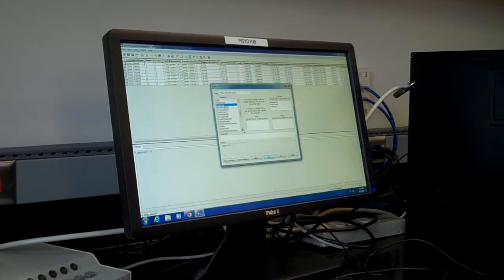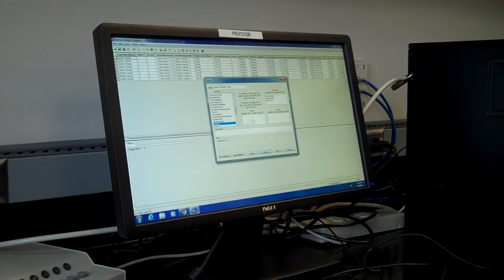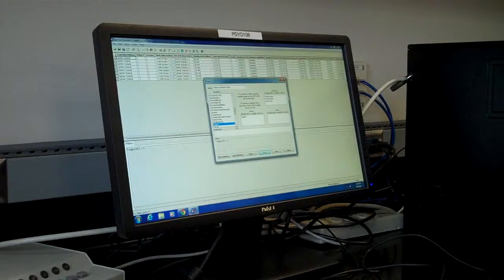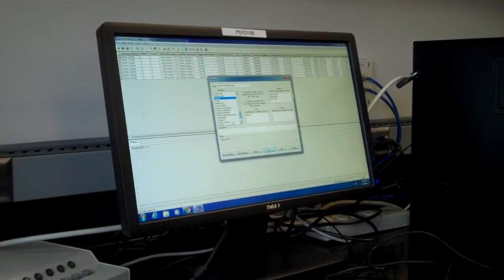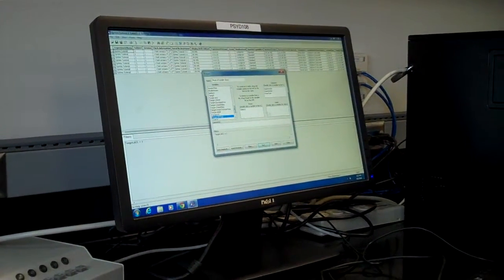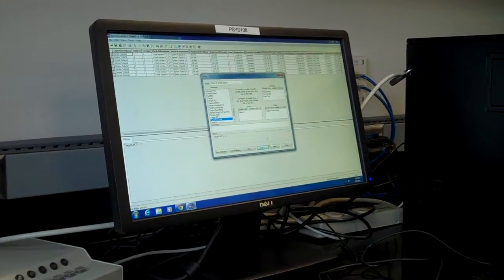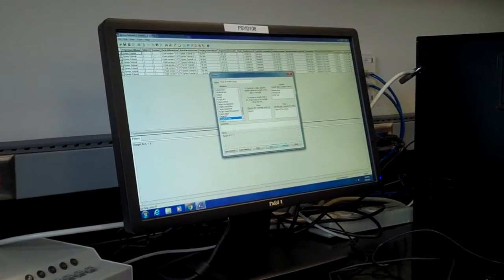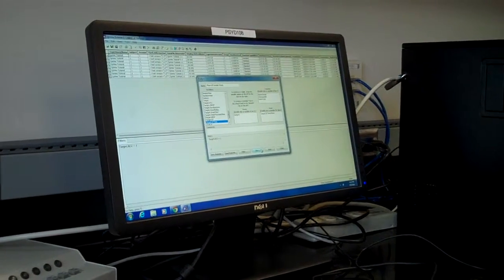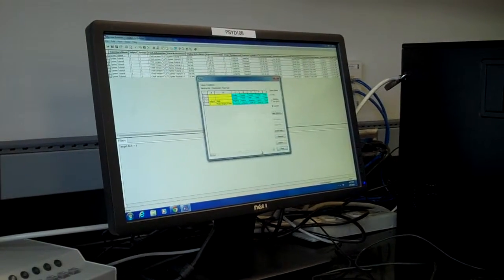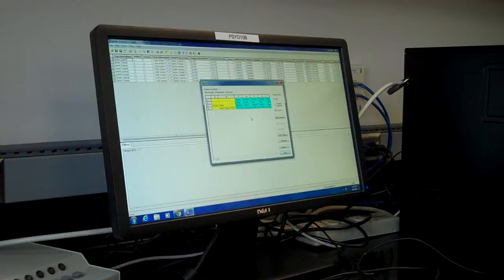Then you take your subject and put it in your row. You come down to target RT time and put it in your data. What that will do is give you a name. Then you run it, and it consolidates your data for you.